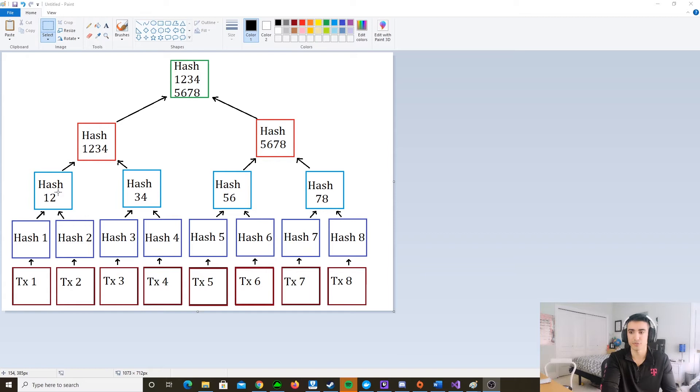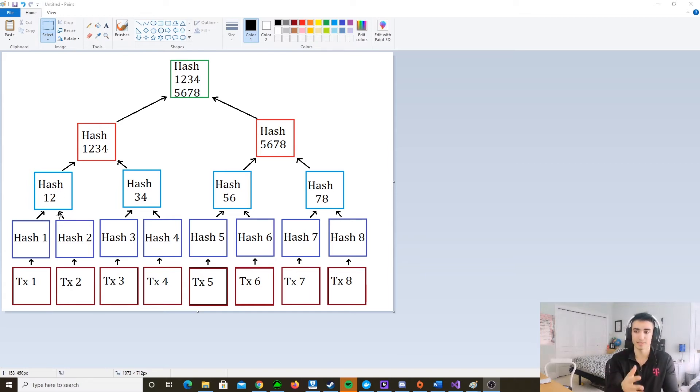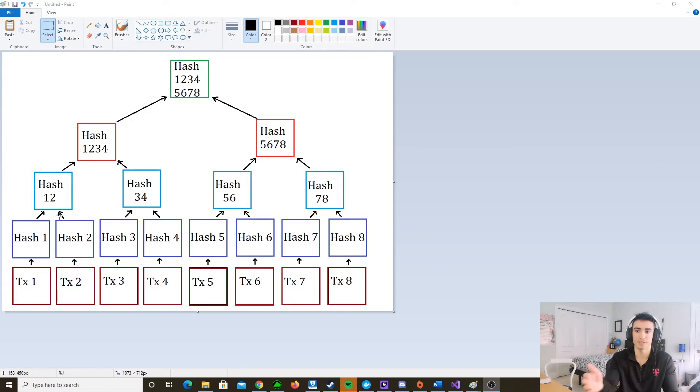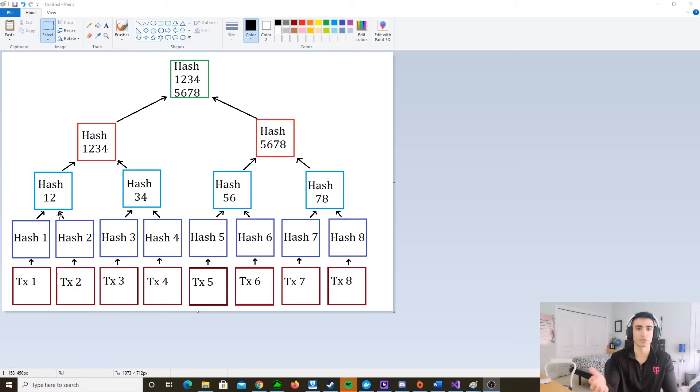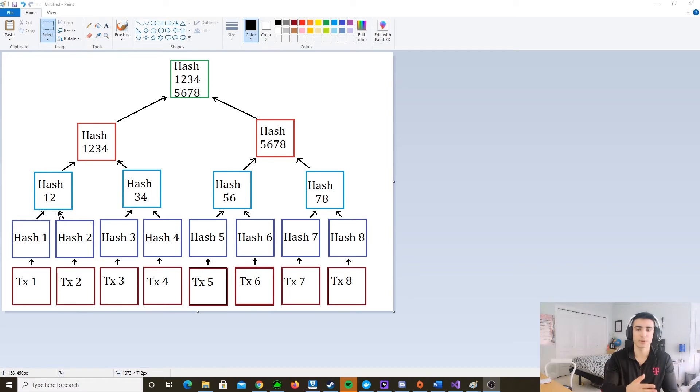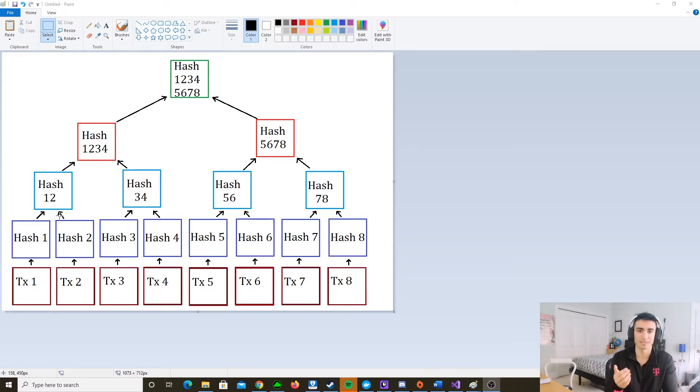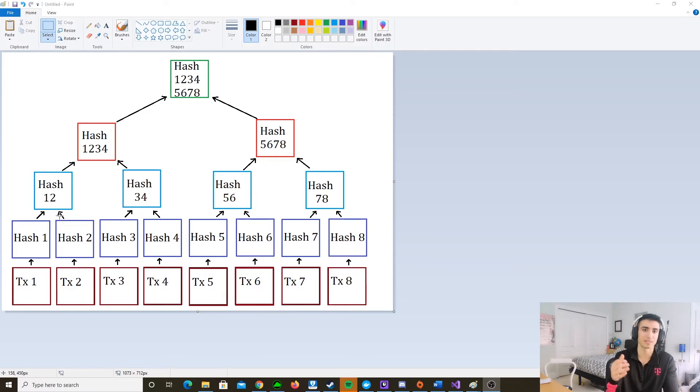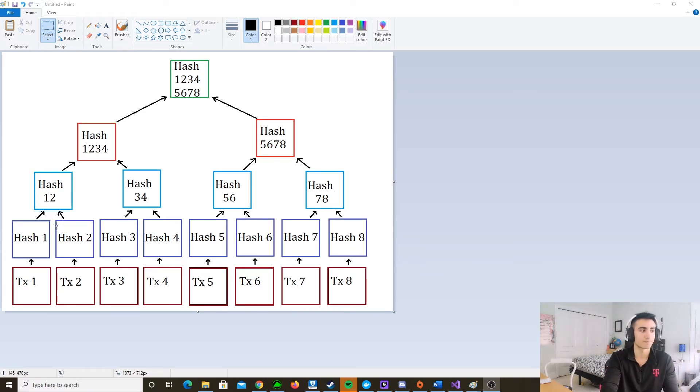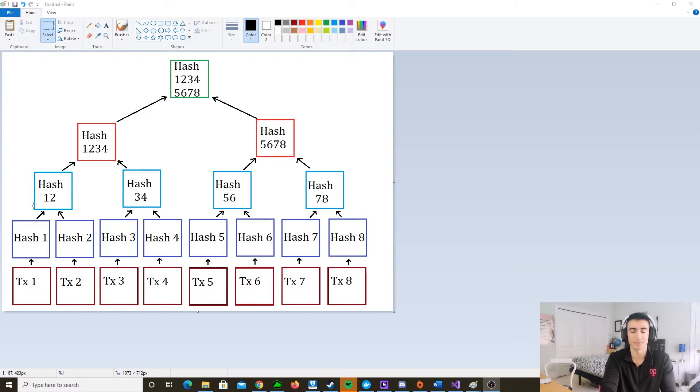So the way that hash functions work are that whenever you pass in an input, if you keep passing in the same input, like I pass A, B, C, D, E, it's going to spit out like dollar sign one, two. But there's no way of getting dollar sign one, two back to A, B, C, D, E. But every time you pass A, B, C, D, E, it's going to spit out the same value. So it's taking in the input and it's going to spit out the same output, but there's no way of getting the output back into an input.